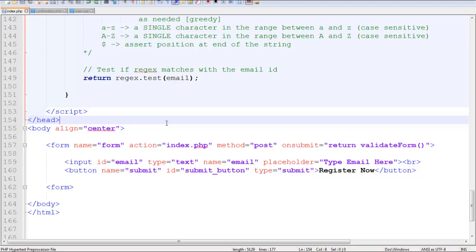We send it to the mailbox of the user, tell them to go to that link, and then once they go to that link through their account, they actually verify their email ID themselves.